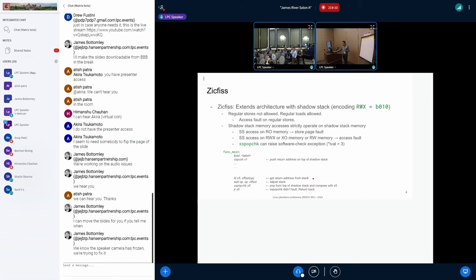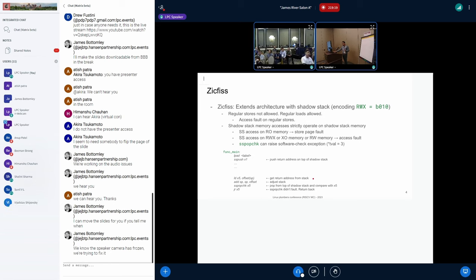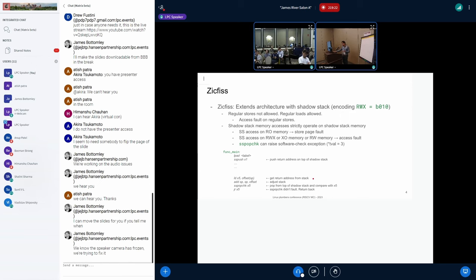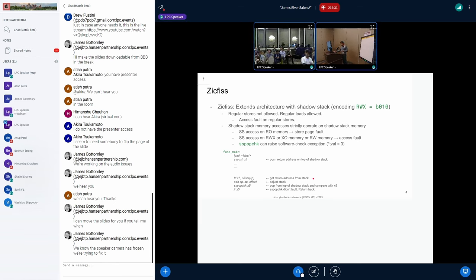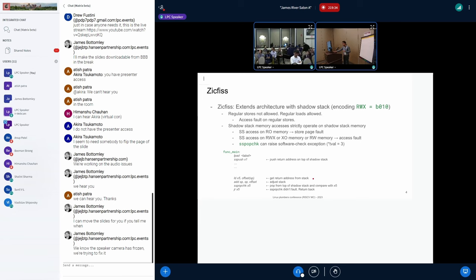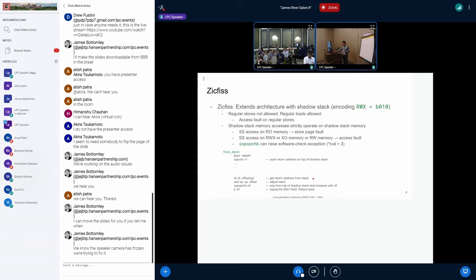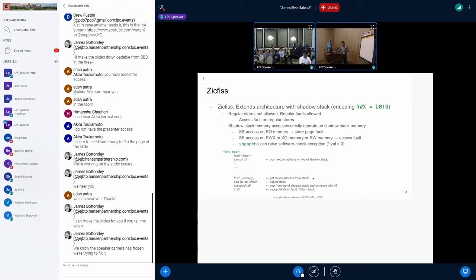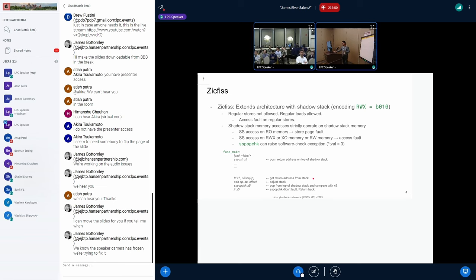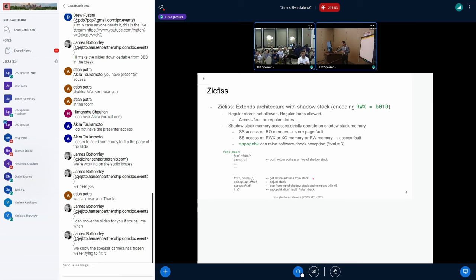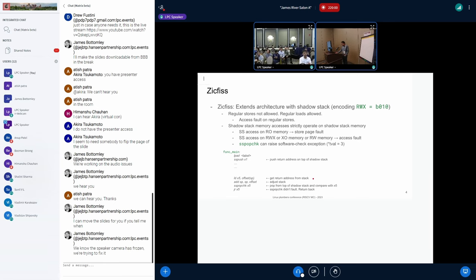In the epilog, when you are returning, you load the return address in X5, and then you do SS pop check X5. What this instruction does is, whatever is in the X5, it pops from the current regular stack, and if they don't match, it's going to raise a software check exception, with the develop saying that it was a ShadowStack mismatch kind of control flow integrity fault. If they match, then you can just do a JRX5, and that's how ShadowStack works.